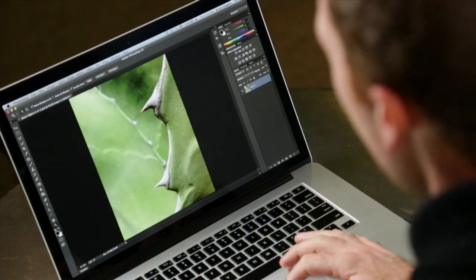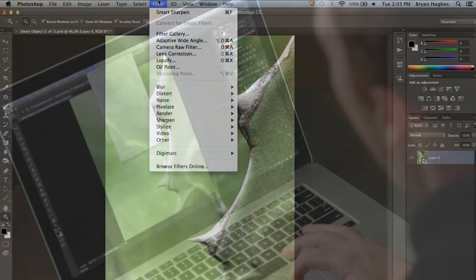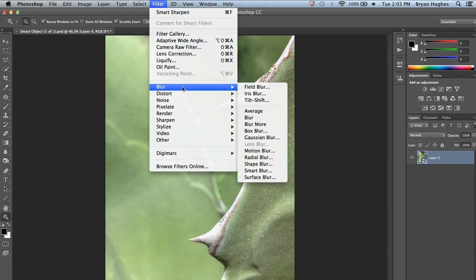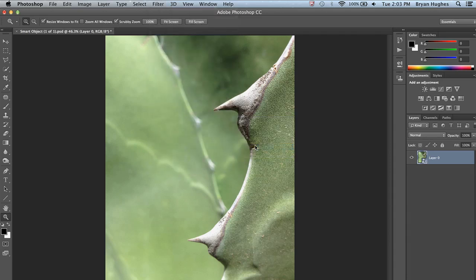Another thing we can do with a Smart Object that we can't normally do is we have what's essentially filter layers. Instead of a filter being baked onto an image, we can go back and change its parameters afterwards. So if I come up to my Filter menu, I'll see that Convert for Smart Filters is grayed out, and almost all of my filters are available here. Let's use Sharpen as an example.